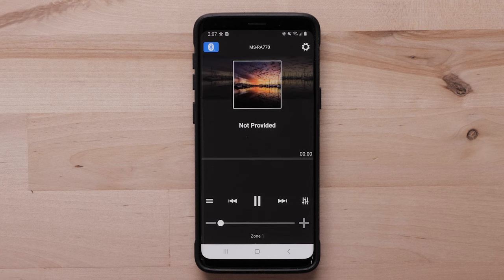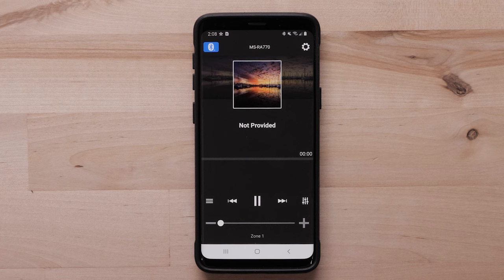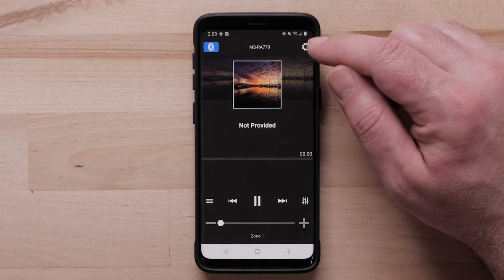We can now use the Fusion Audio app to control the Fusion stereo via the mobile device. Now let's look at some settings. Press the gear icon in the upper right corner to access settings.